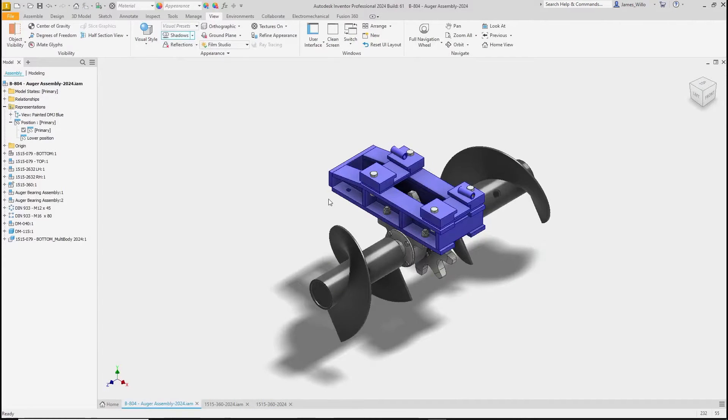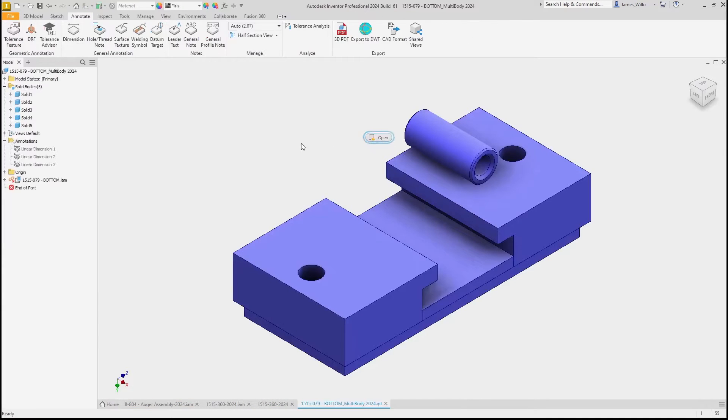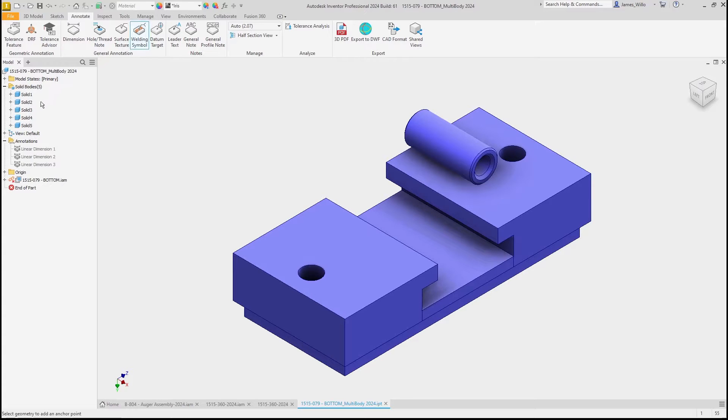Remember, we don't have to use a weldment assembly for this. 3D weld symbols are also supported in normal assemblies and even multi-body part files.